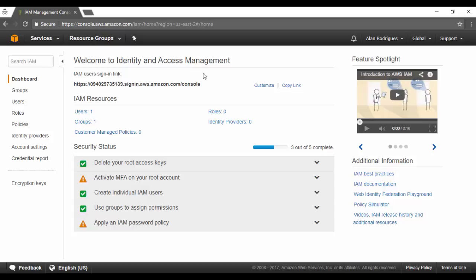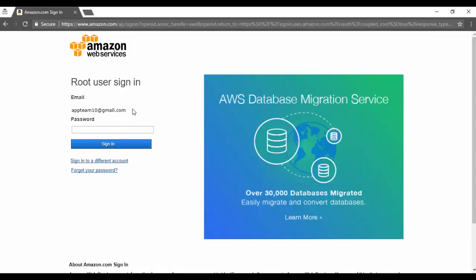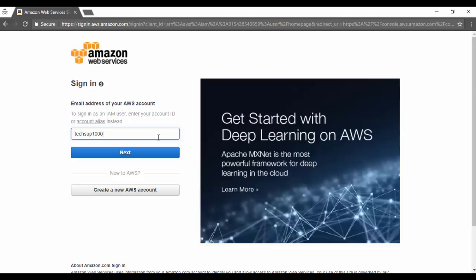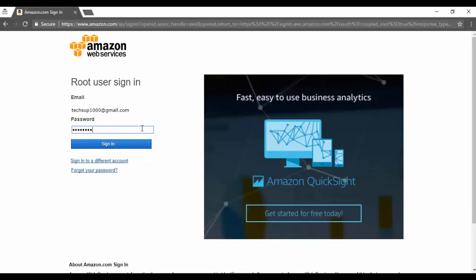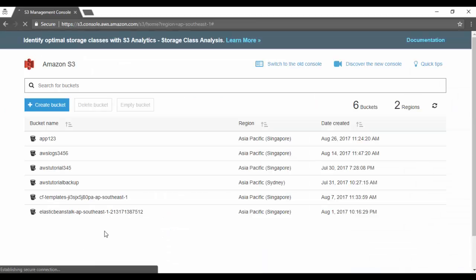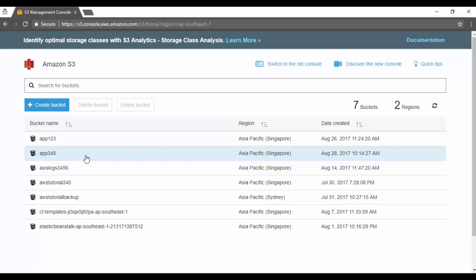Now let's sign out and go to our account, which is going to act as a production account. I'm going to sign into the console, but this time I'm going to sign into a different account — let's assume this is our production account in AWS. Now I've logged into the production account. Next step: let's create a sample S3 bucket. Now that we are in S3, we can create a new bucket. Let's name this 'app345' and let's just click on Quick Create. So now that we have a bucket created, let's go ahead and create our cross account role.